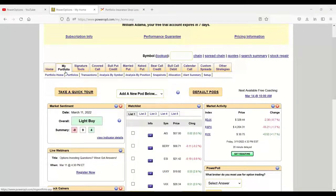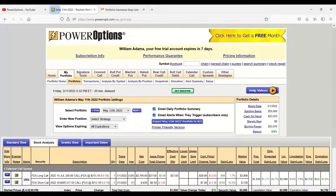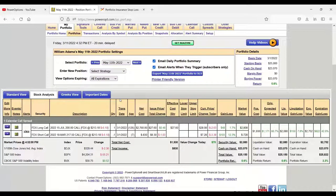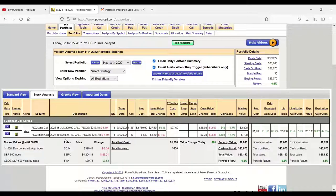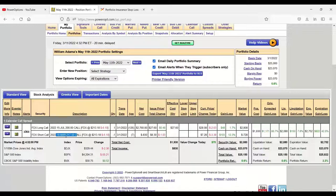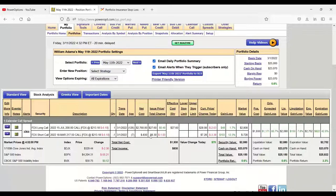I had a question that came in earlier today via email from Sean. I want to get to that question first. Sean is in a diagonal calendar spread on FDX and he had sold the March 18th $217.50 strike. I don't know what spread he bought, but we won't need that. He's short the March 18th $217.50 and I don't know what price he actually got.